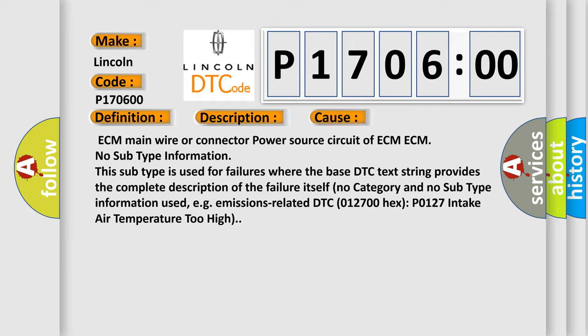ECM main wire or connector power source circuit of ECM, ECM no subtype information. This subtype is used for failures where the base DTC text string provides the complete description of the failure itself. No category and no subtype information used.